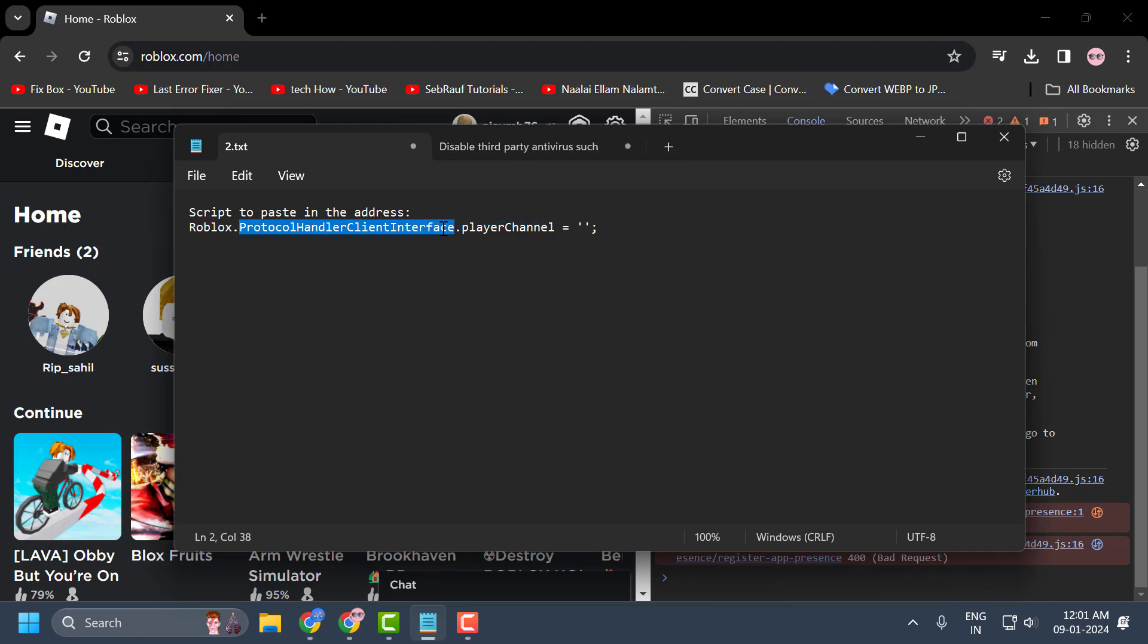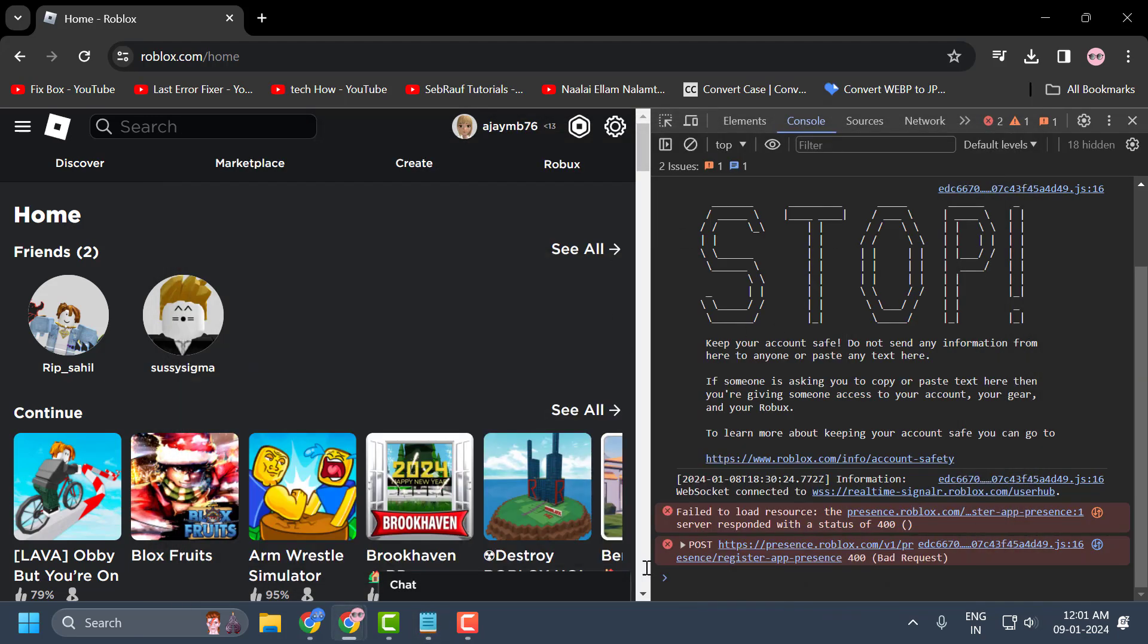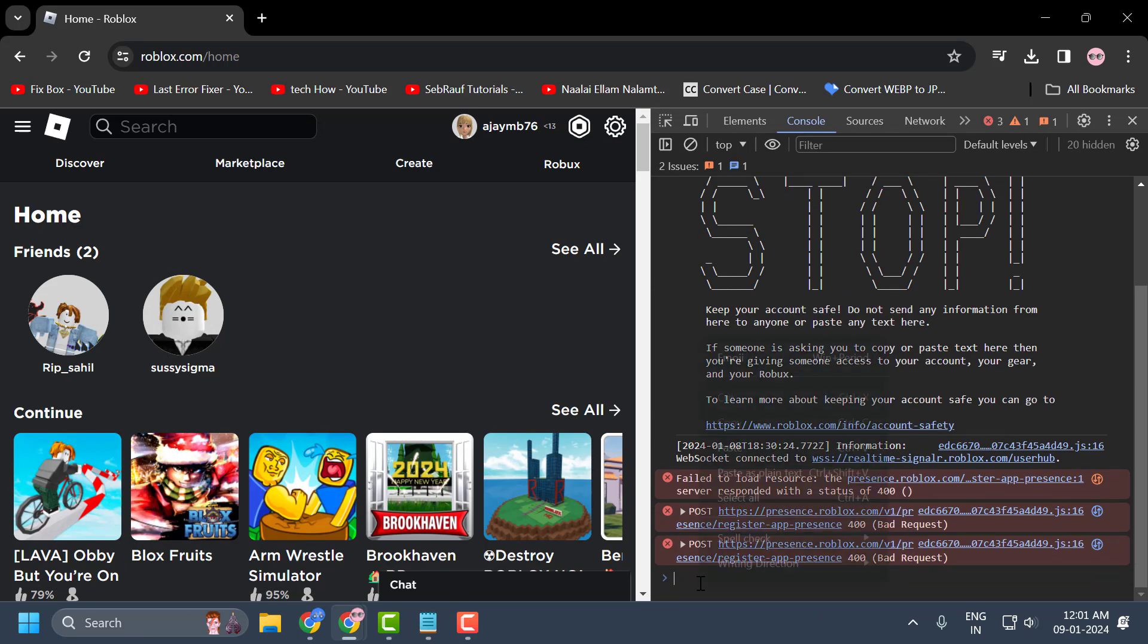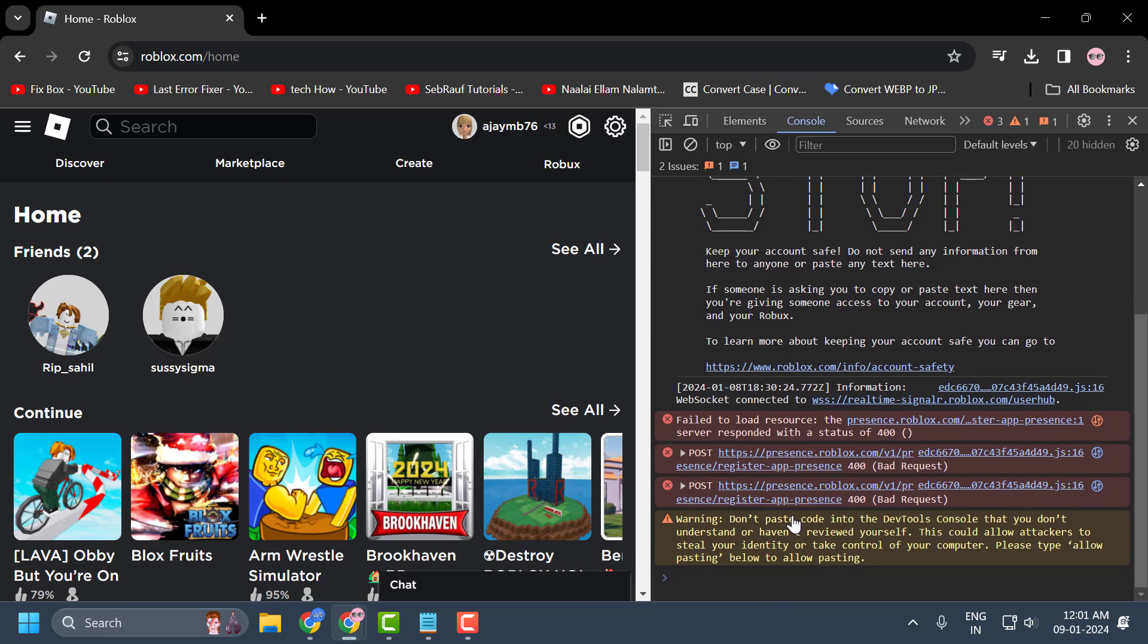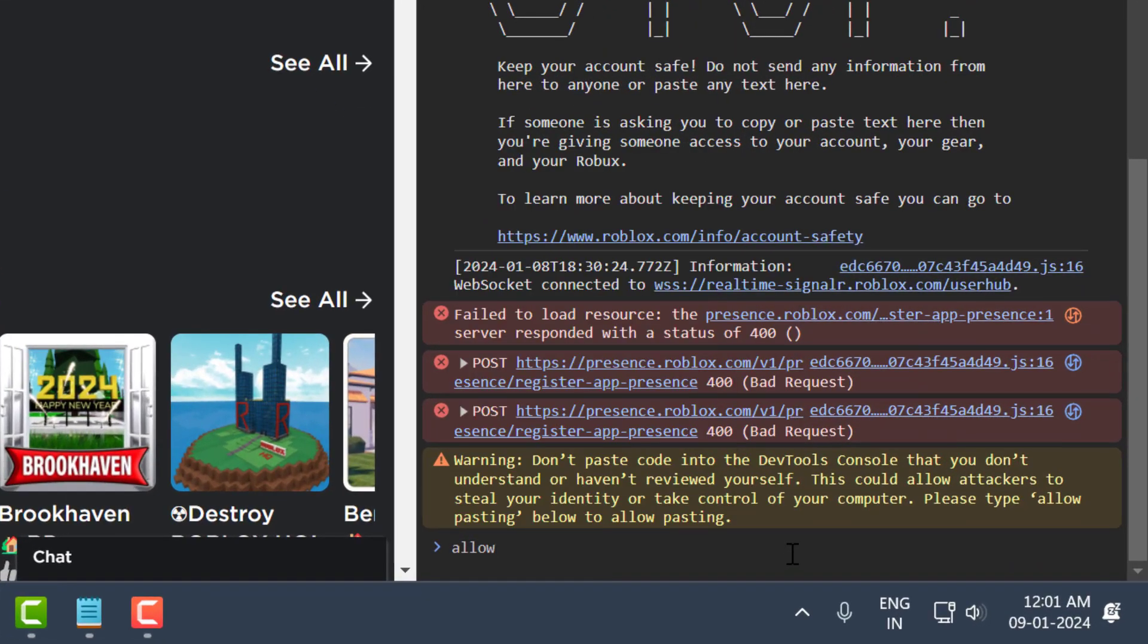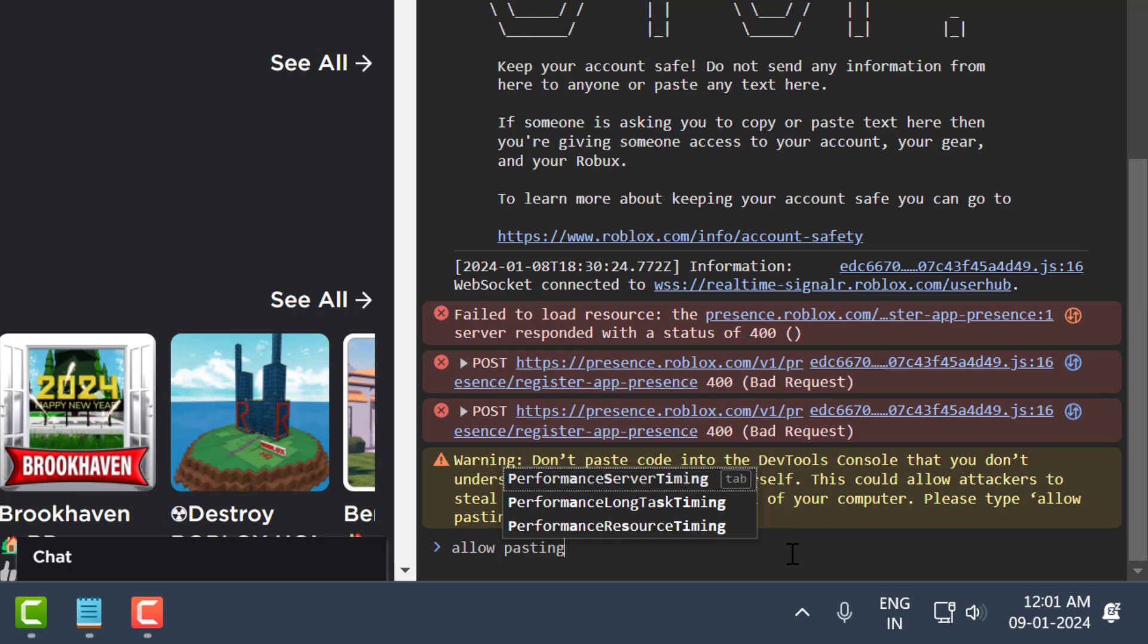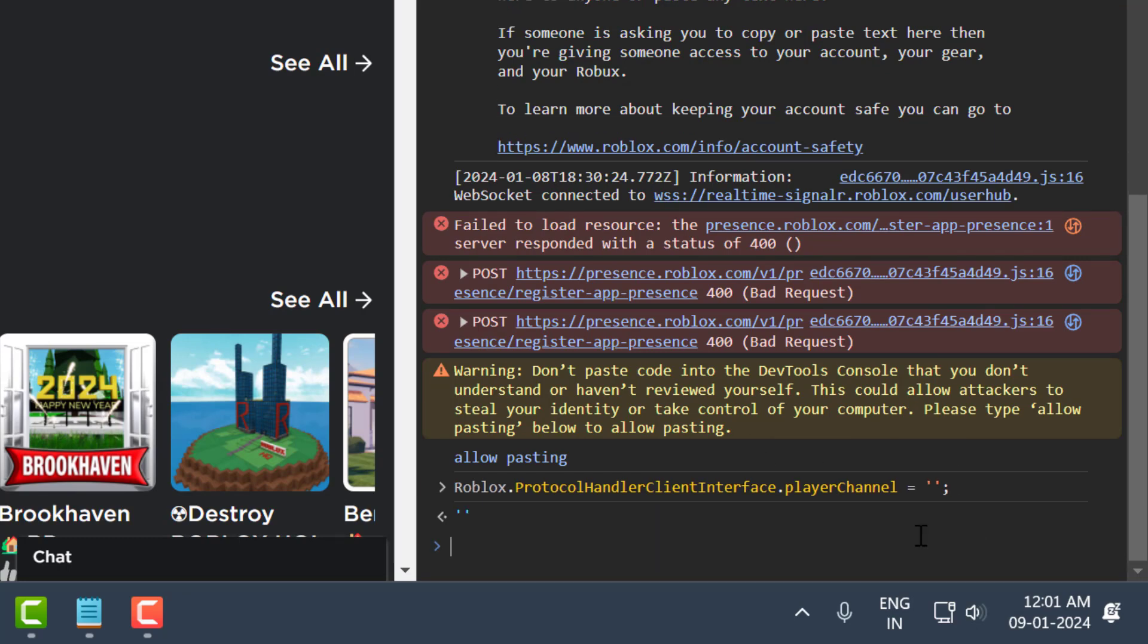After selecting it, you just need to check my video description for the code used in my video. Copy it and after copying it, you just need to paste it in here guys at the bottom. Paste it and now you just need to type here: allow pasting. Type allow pasting and press enter. After doing this, just paste again and press enter.